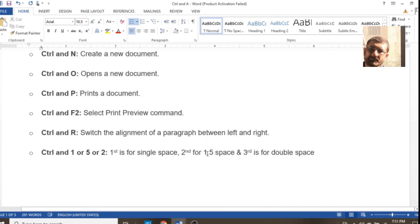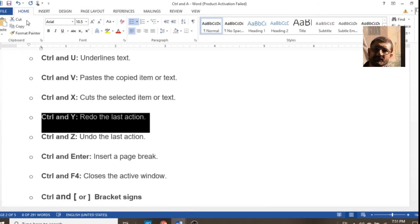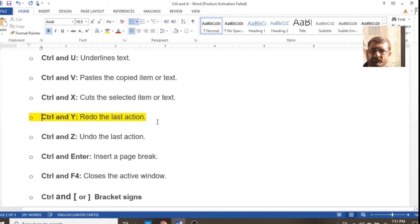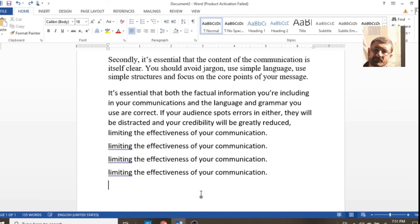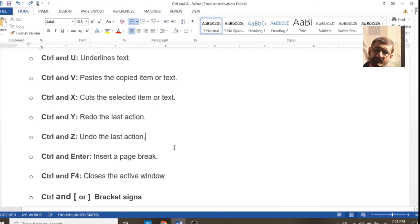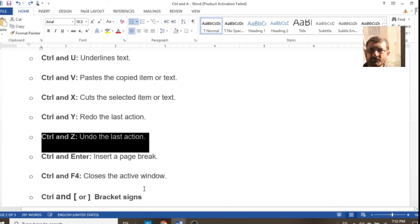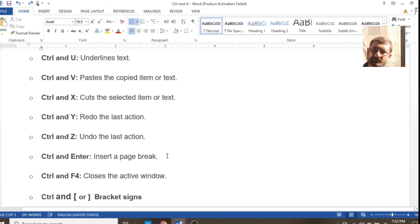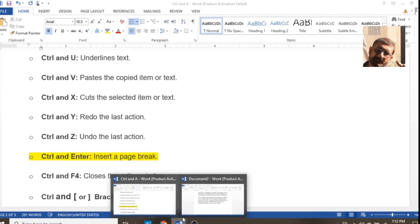Ctrl+Y is a command through which you can redo a previously undone action — whatever you have undone, Ctrl+Y will bring it back. Ctrl+Z is the opposite of Ctrl+Y and will undo anything you have done recently. Both are opposite to each other.